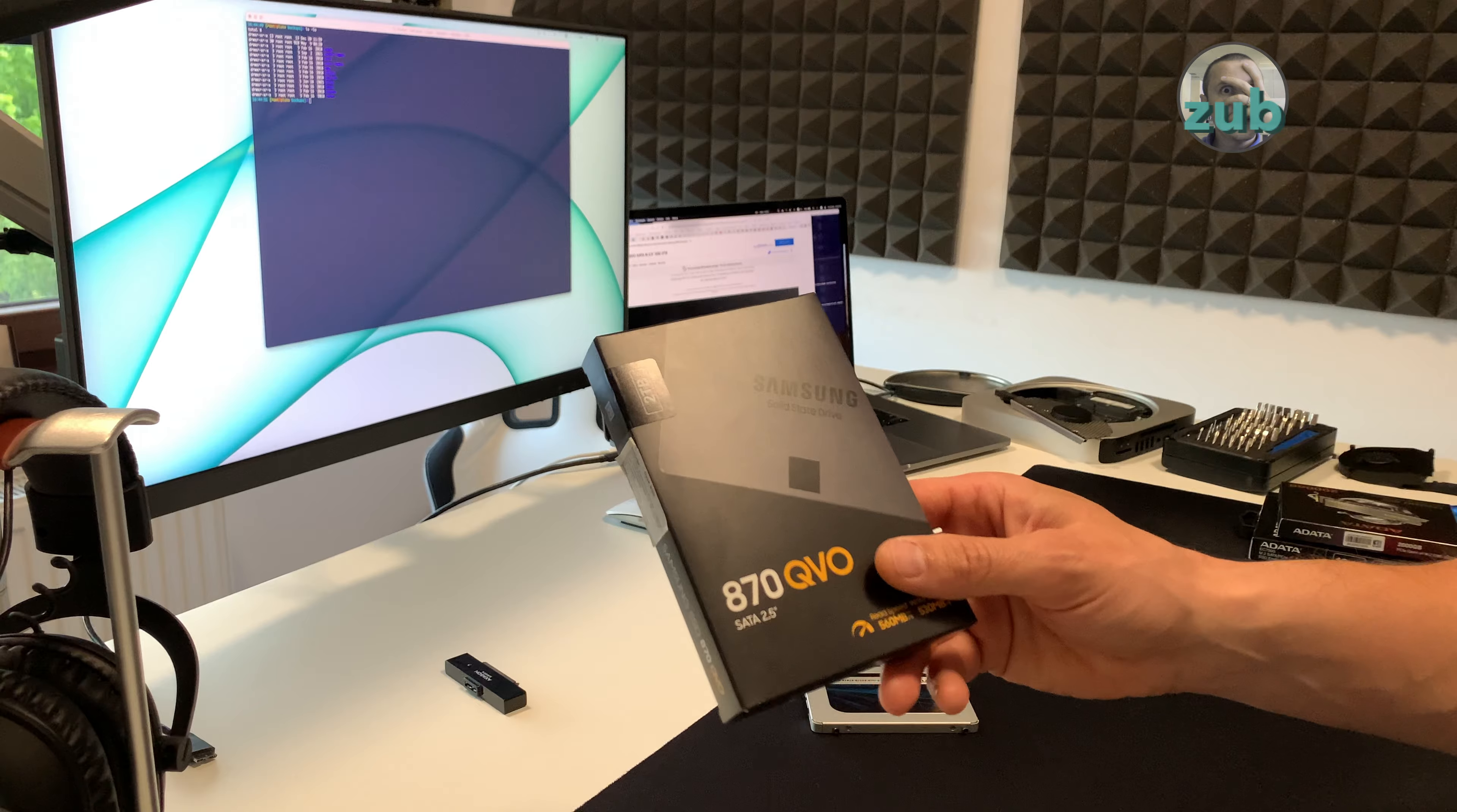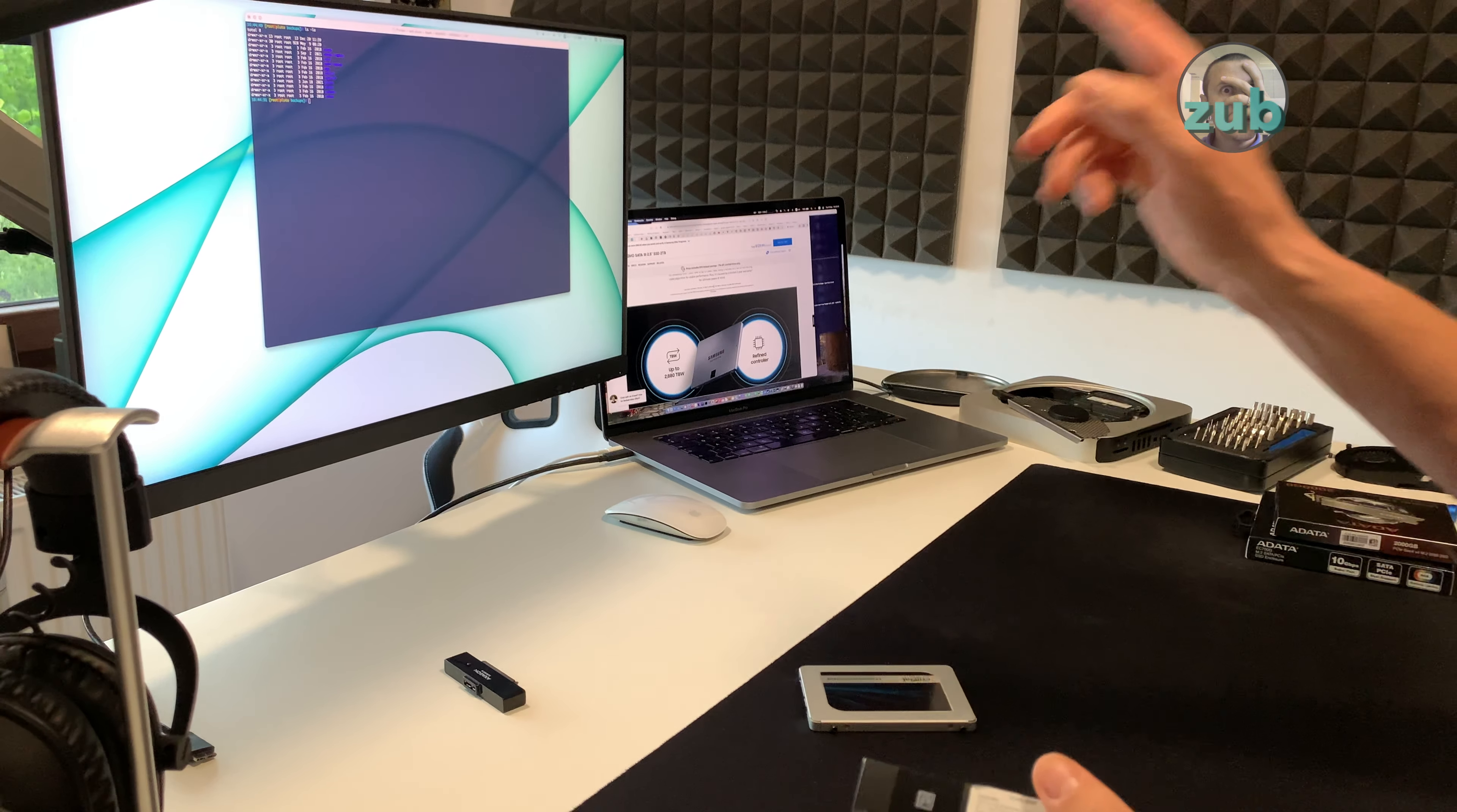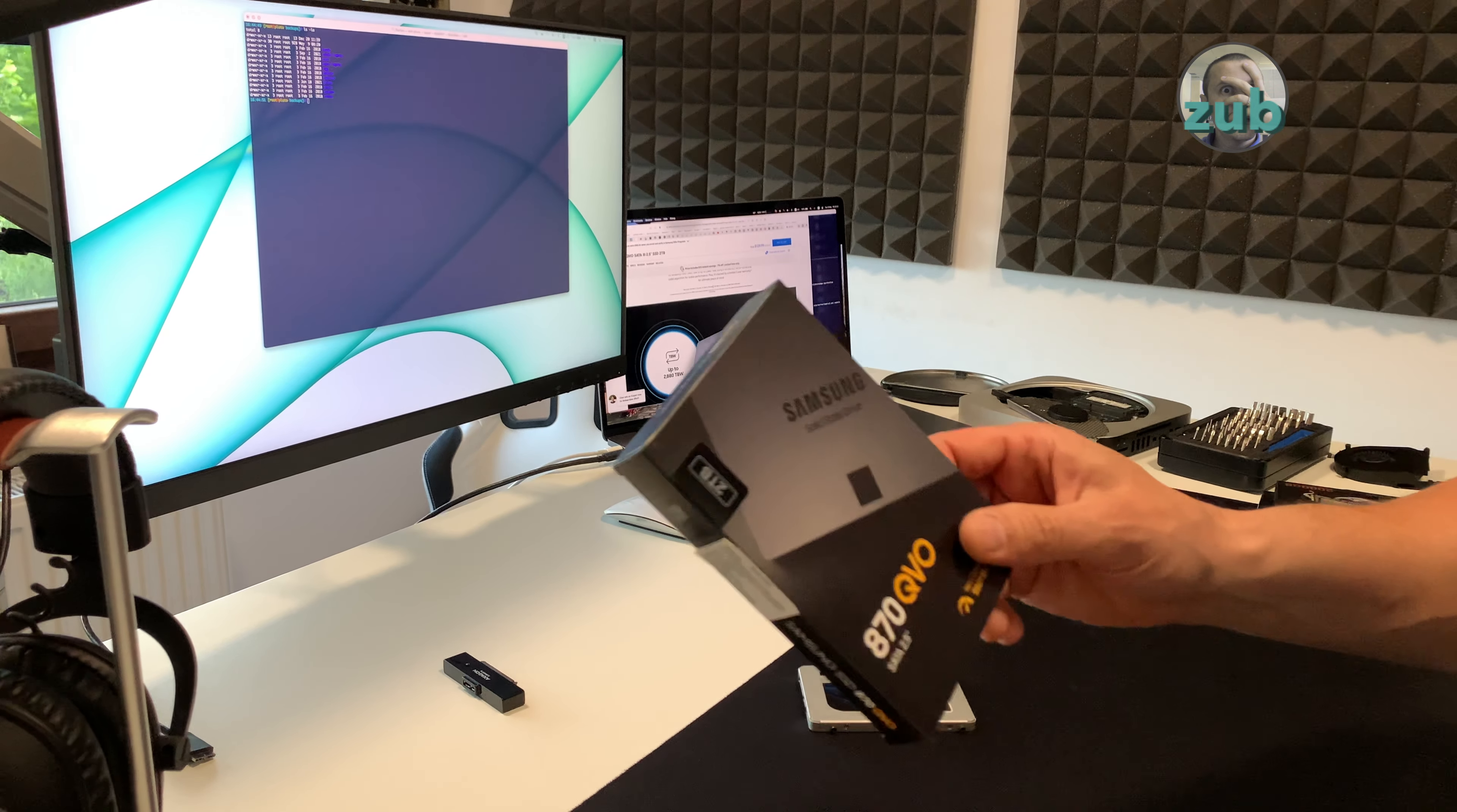Hi there, this is Crucial MX500 1TB and it decided to not working anymore.